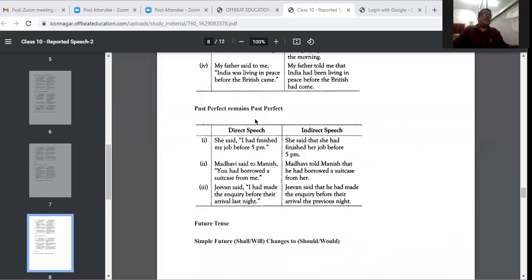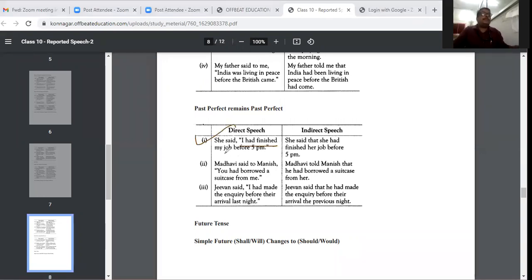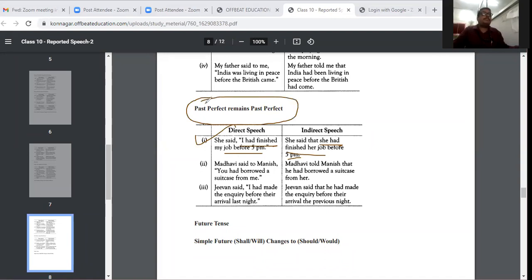Past perfect remains the same — it does not change. If it is 'I had finished my job before 5 pm', in indirect speech it remains 'She had finished her job before 5 pm.' Past perfect stays as past perfect.